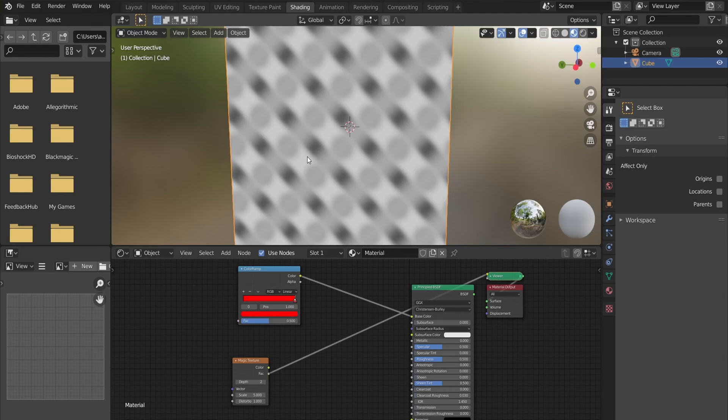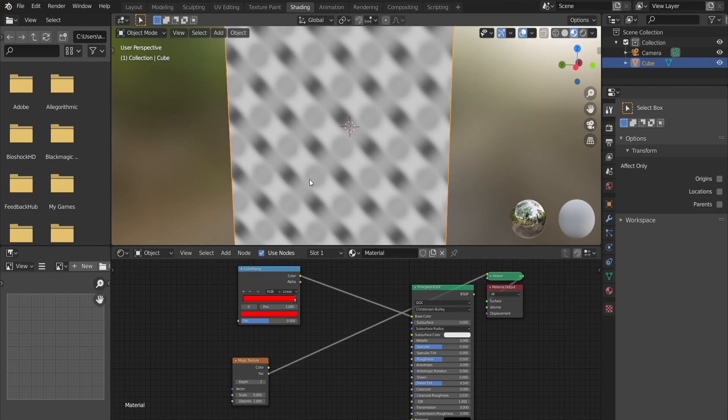The white areas will allow one of the textures to fully appear, the black areas will allow the appearance of the other texture, and grey areas will show a mixture of the two textures depending on how dark the grey area is.